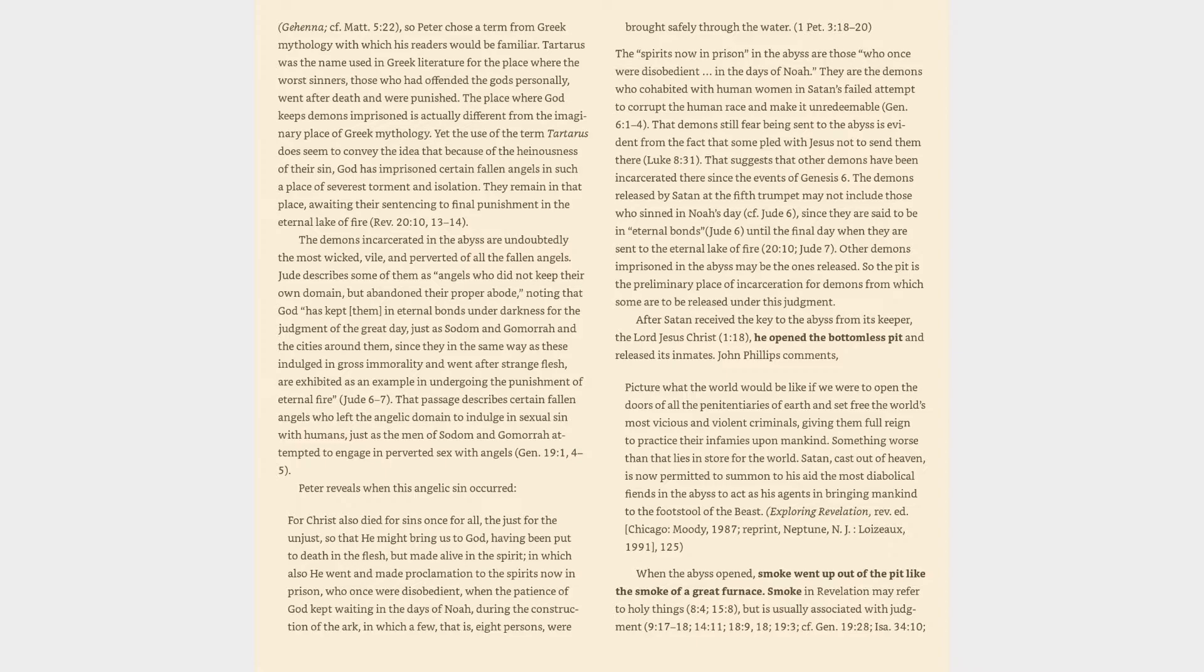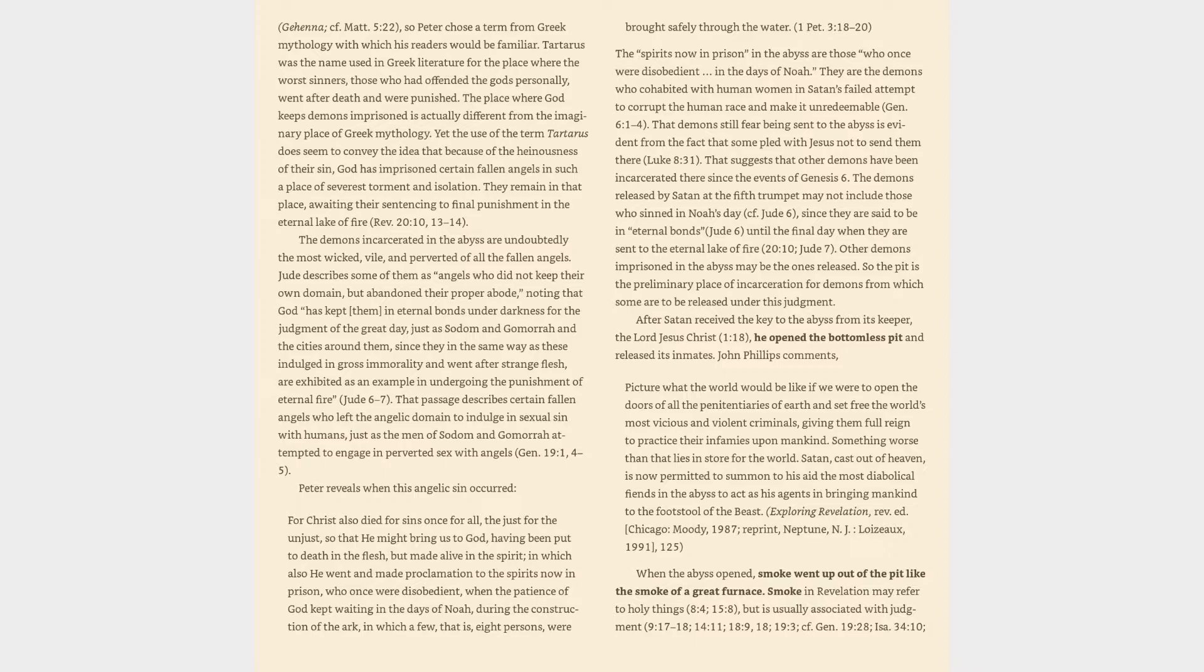John Phillips comments: Picture what the world would be like if we were to open the doors of all the penitentiaries of earth and set free the world's most vicious and violent criminals, giving them full reign to practice their infamies upon mankind. Something worse than that lies in store for the world. Satan, cast out of heaven, is now permitted to summon to his aid the most diabolical fiends in the abyss to act as his agents in bringing mankind to the footstool of the beast. Exploring Revelation, Revised Edition, Chicago, Moody, 1987, Reprint, Neptune, New Jersey, Loisos, 1991, page 125.